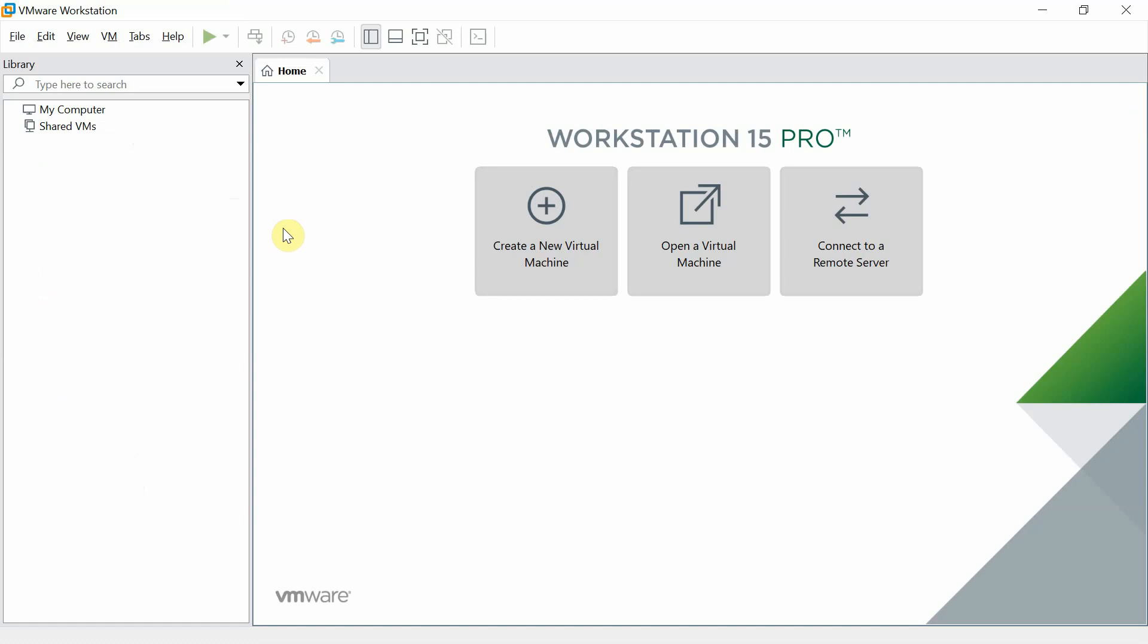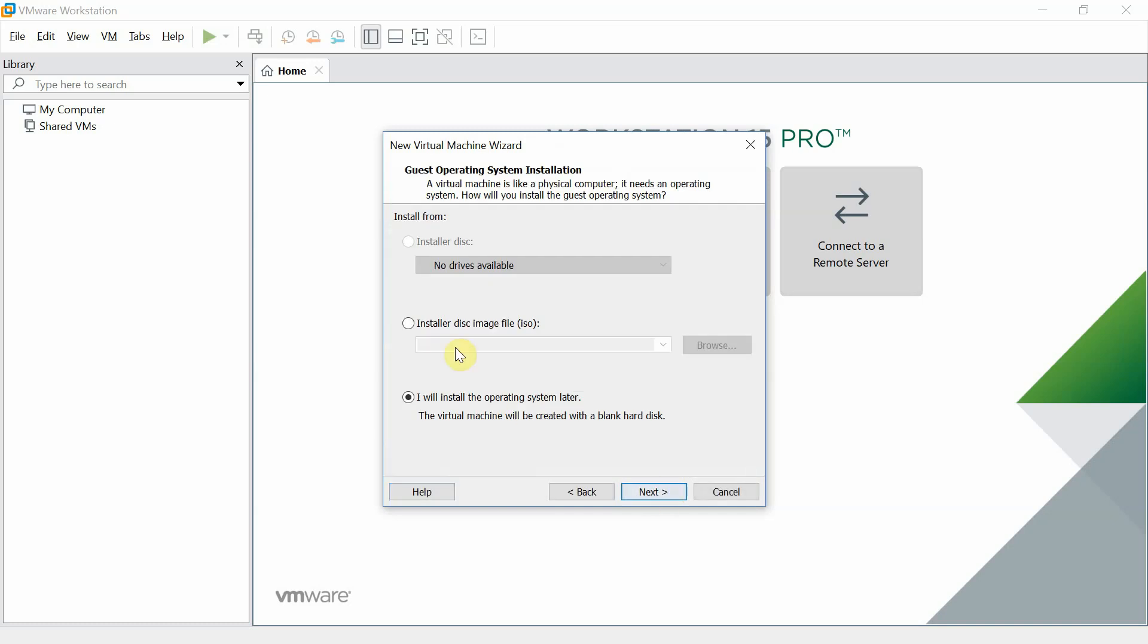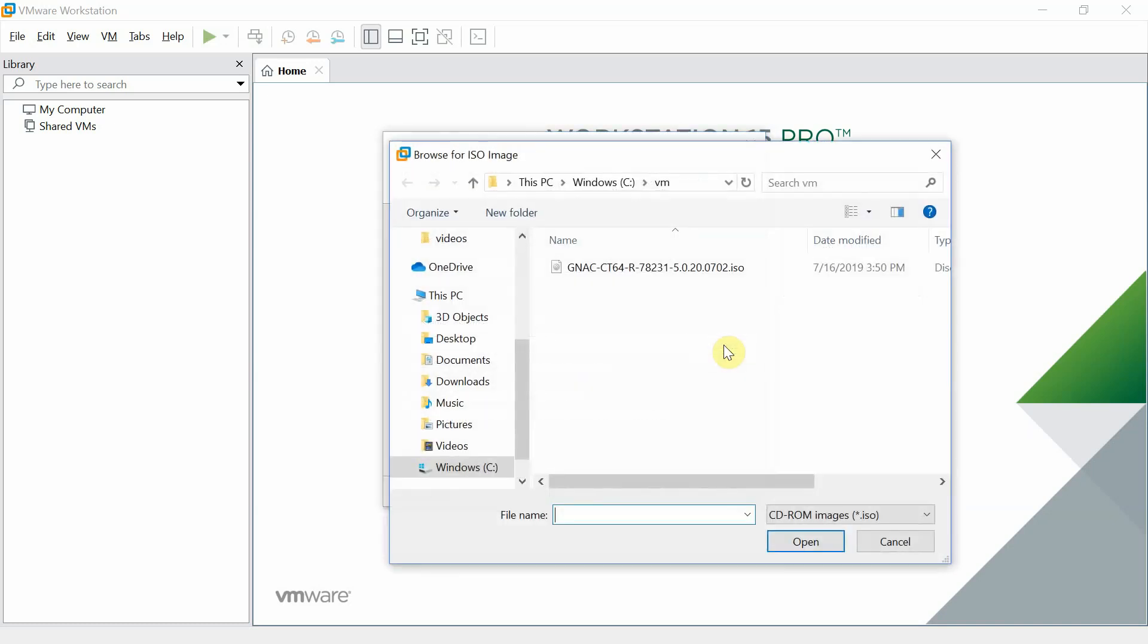Next, we will proceed with the virtual sensor installation. In VM Workstation, we're going to create a new virtual machine. We will select the ISO image previously downloaded.